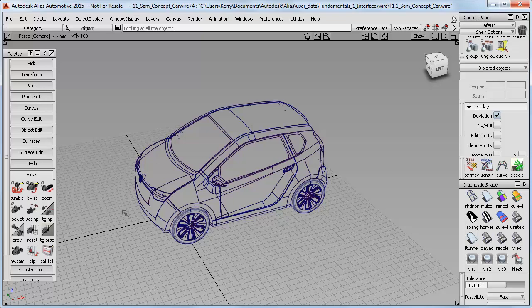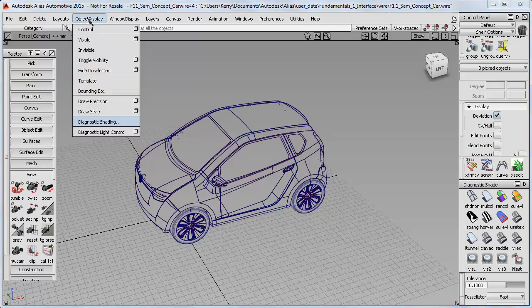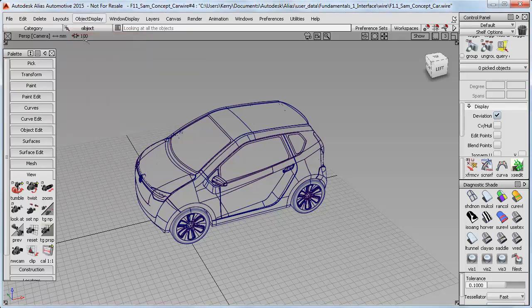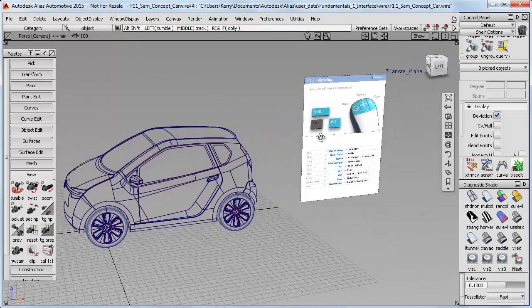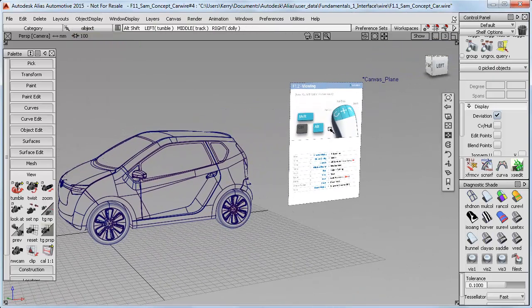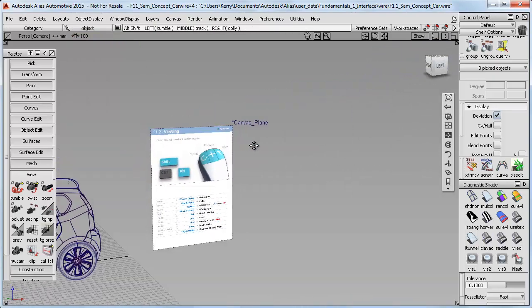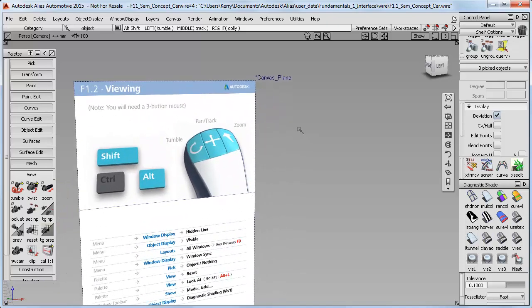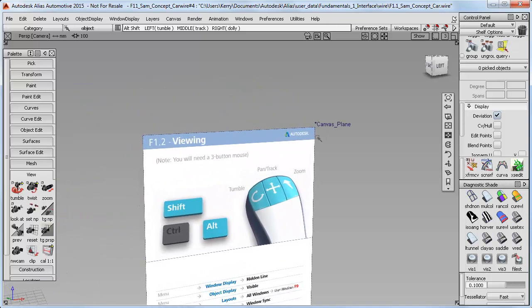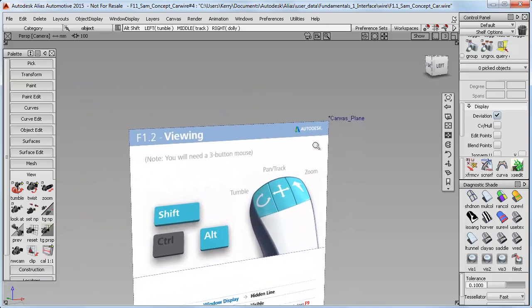To help you practice these tools, I've added a tip sheet into the file, which you can see if you use Object Display Visible. This is just a canvas image, which we'd normally use for sketching, but I'm just using it here as an aid memoir whilst you learn the keyboard and mouse keys.